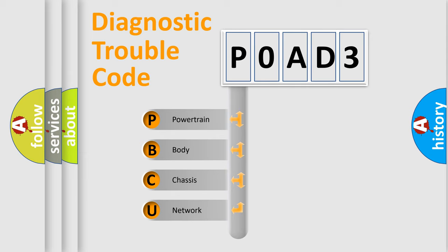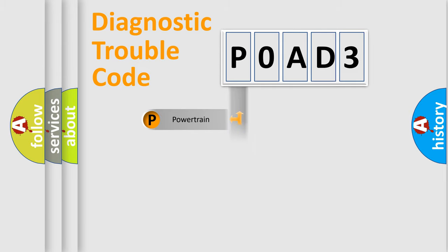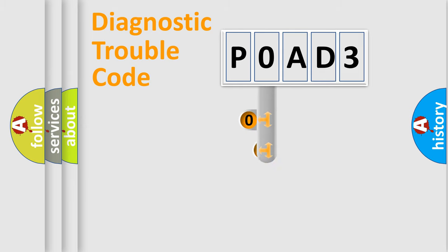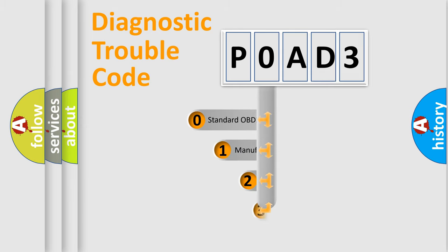We divide the electric system of automobile into four basic units: powertrain, body, chassis, and network. This distribution is defined in the first character code.